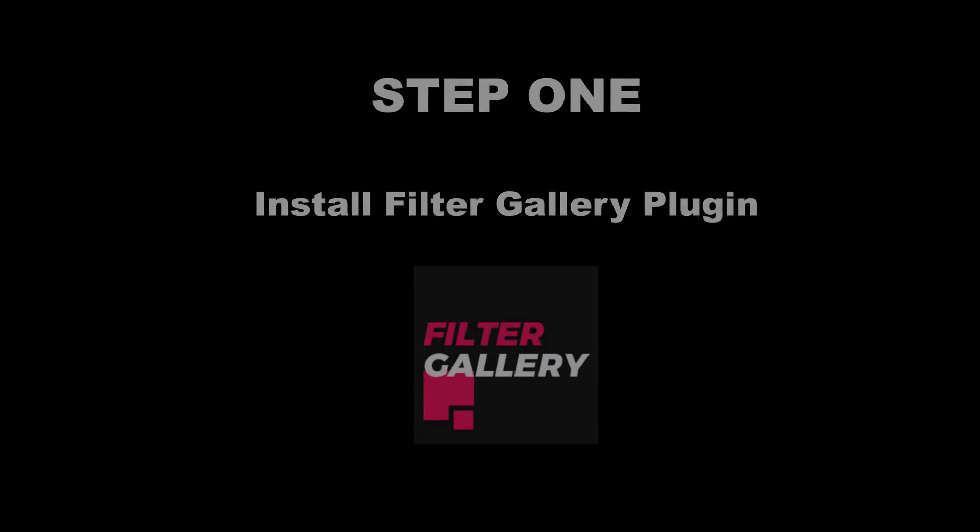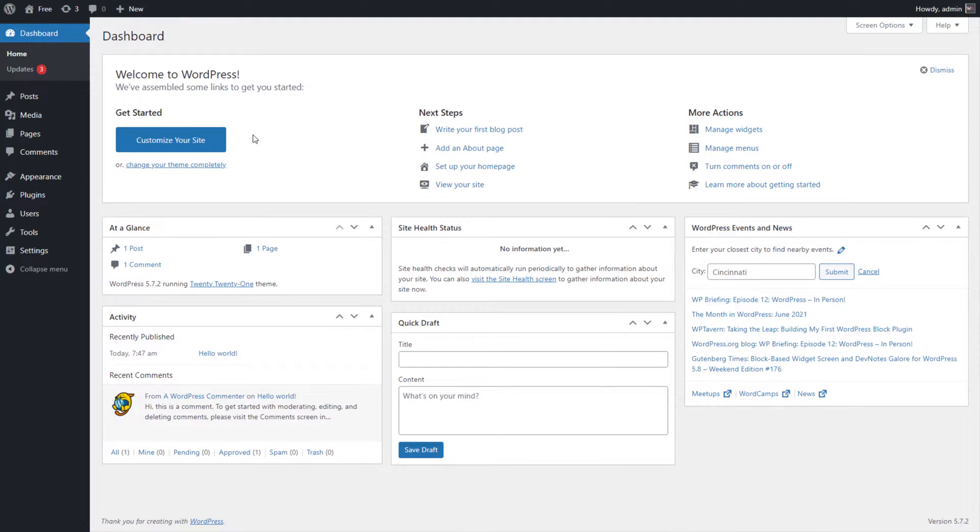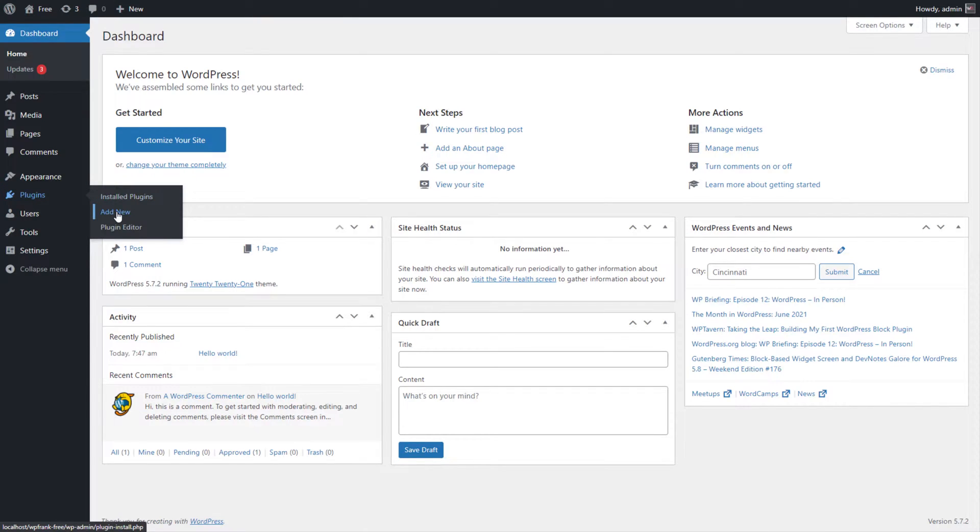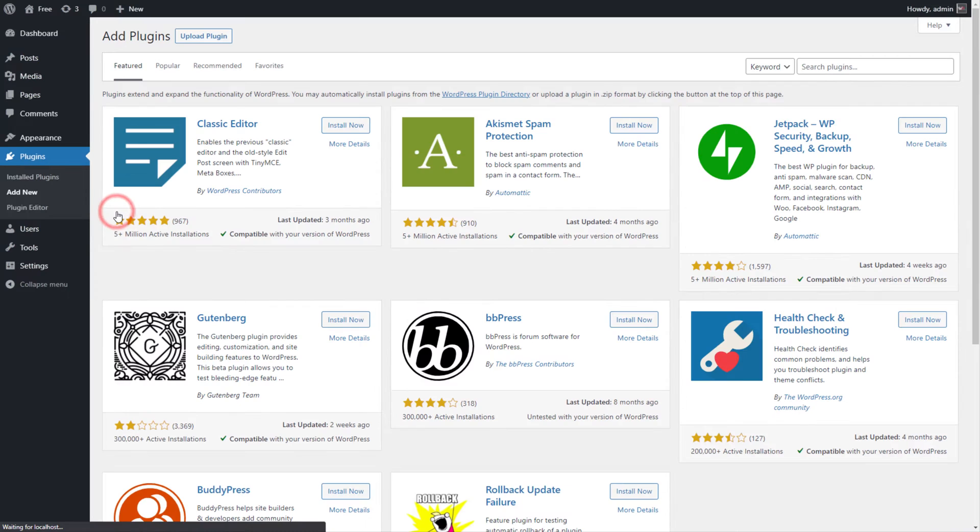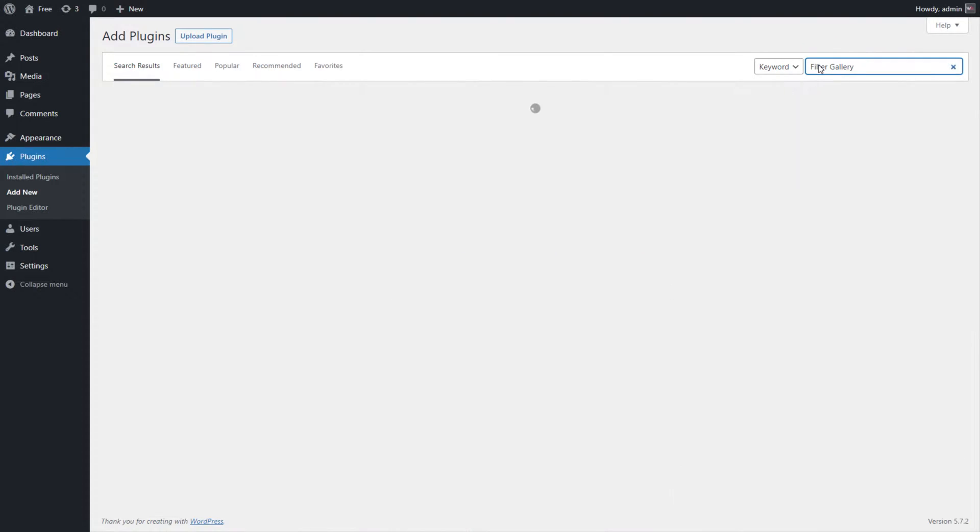Step 1: Install Filter Gallery Plugin. First login to your website admin dashboard. Now download, install and activate the plugin on your website, as showing in the video.